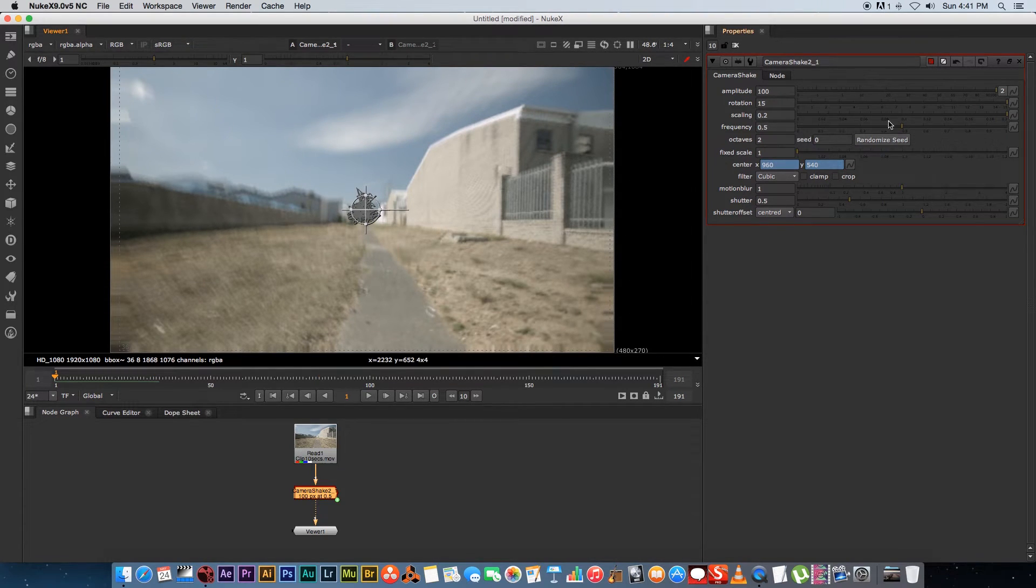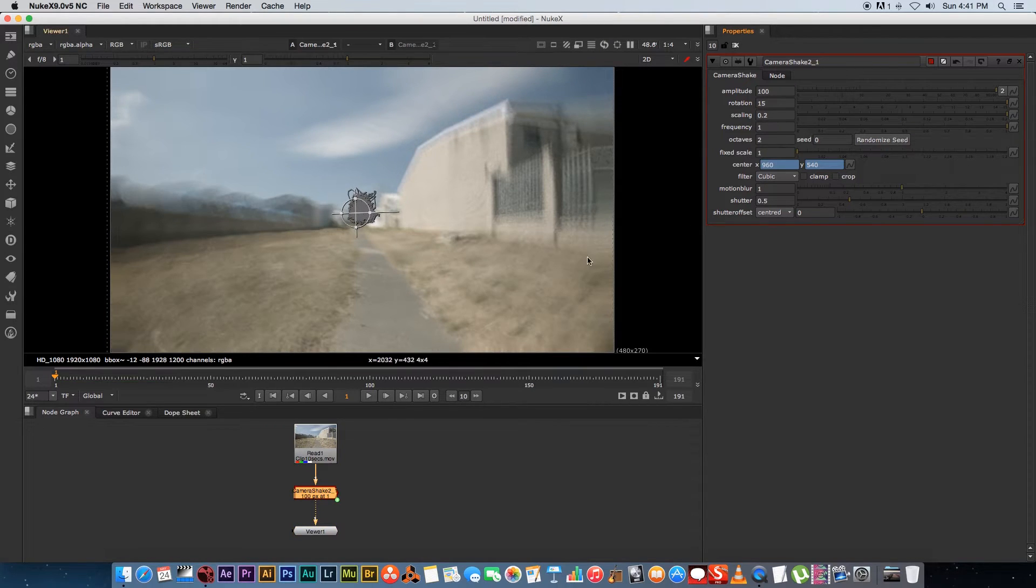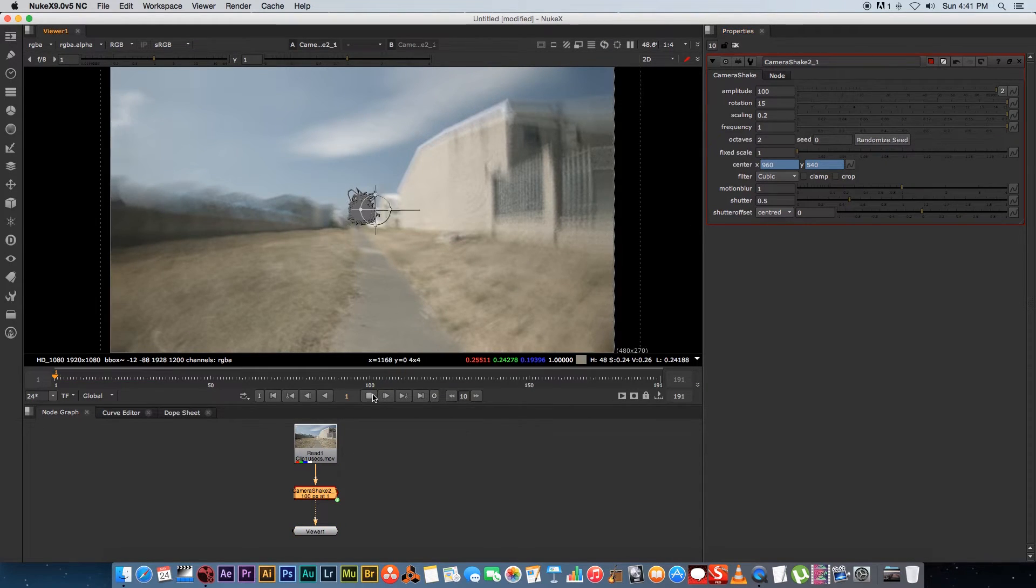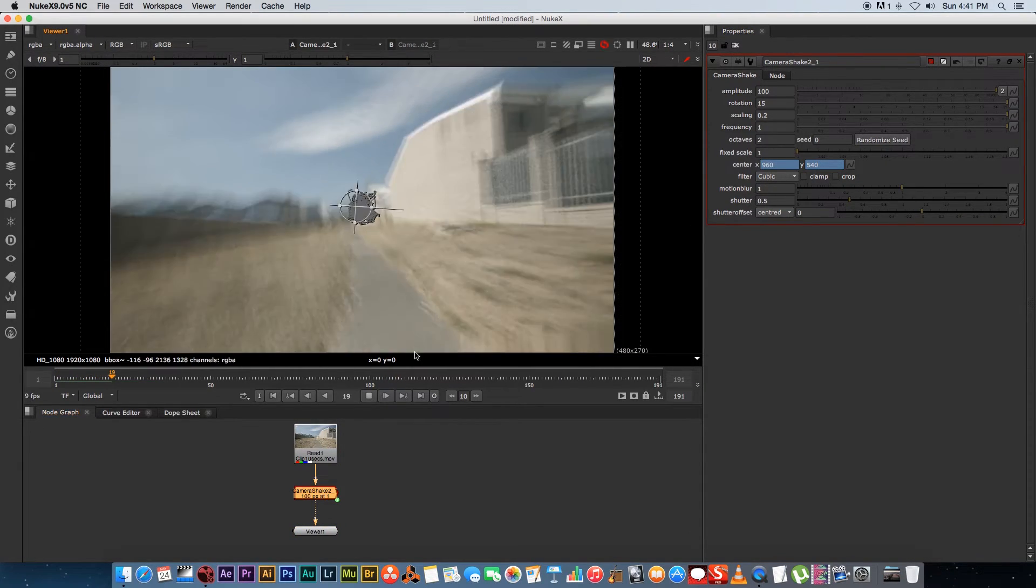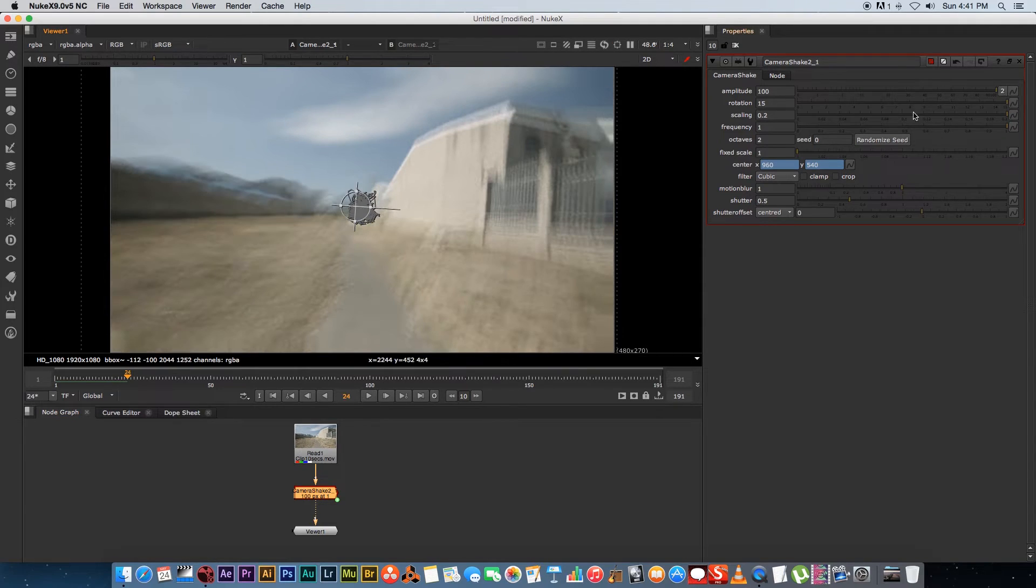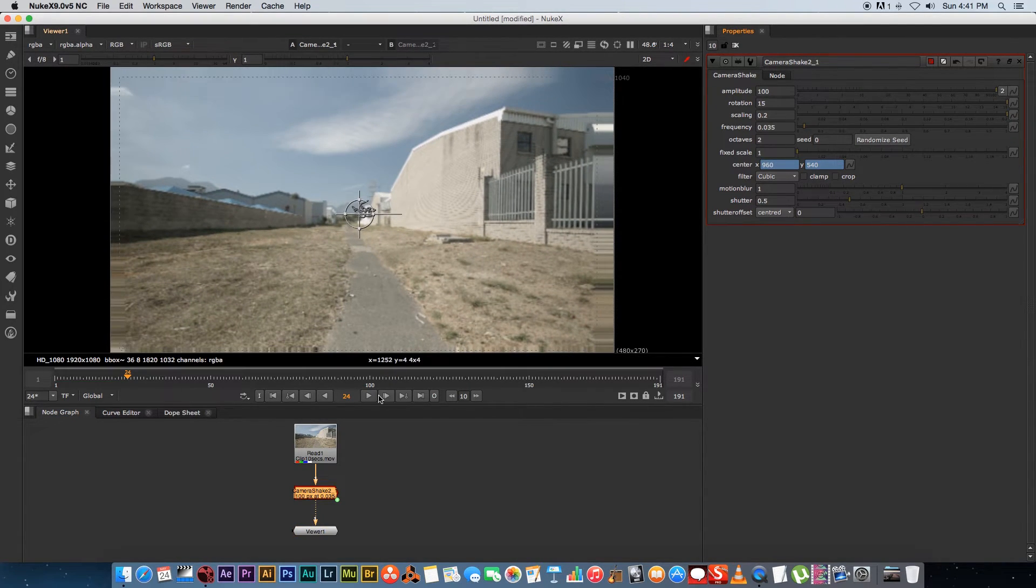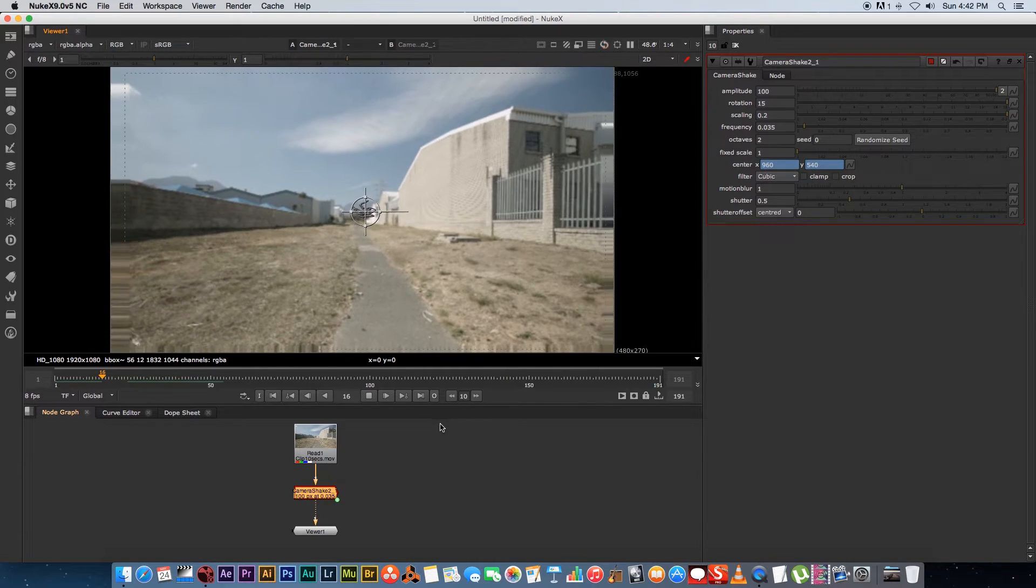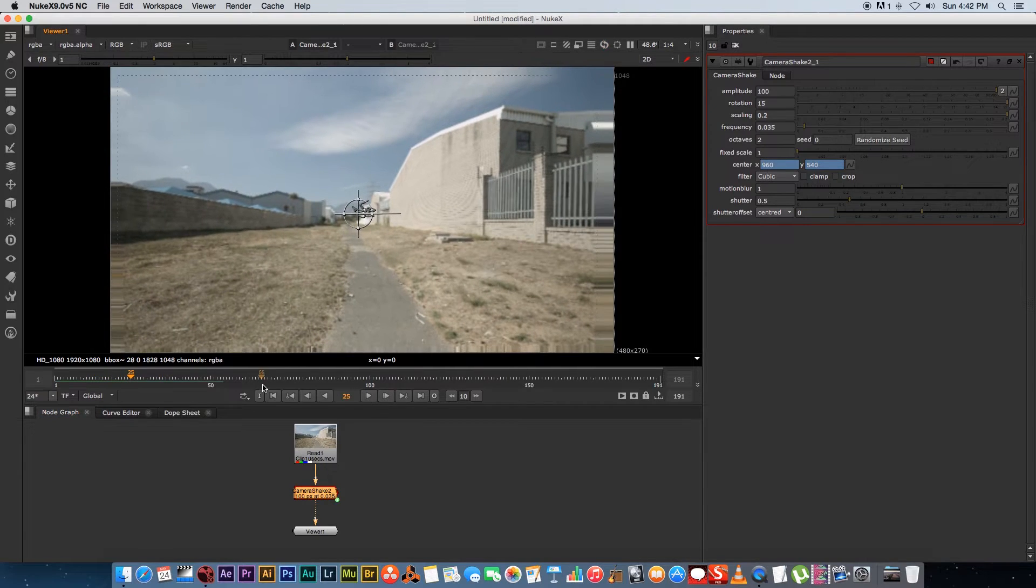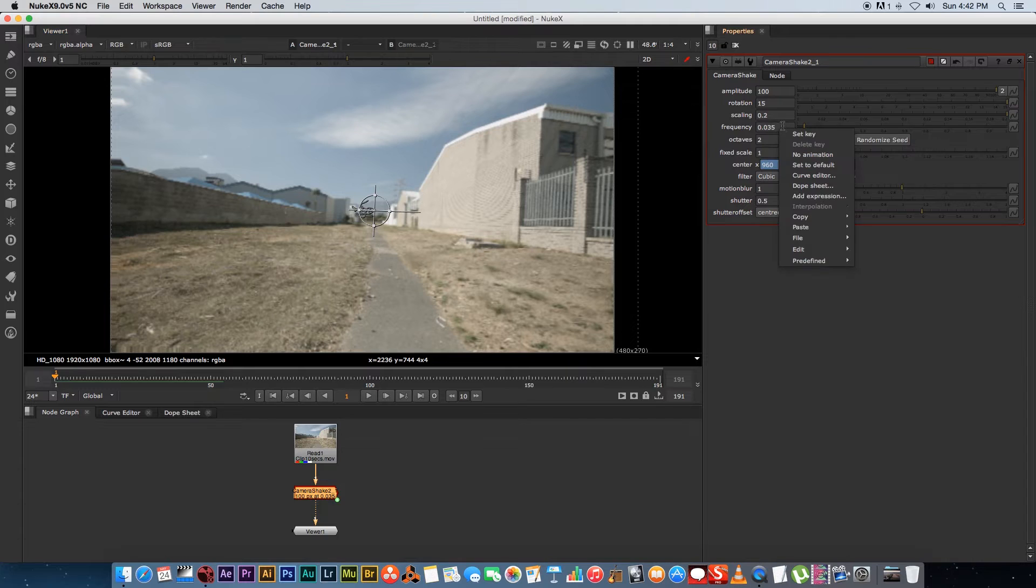And then you've got your frequency which is the amount of shakes. So if you set this to something like one you'll get a very fast quick shaking camera move. And if we set this down to like 0.03 or something then you'll get a very slow moving camera shake, so not really what we want.